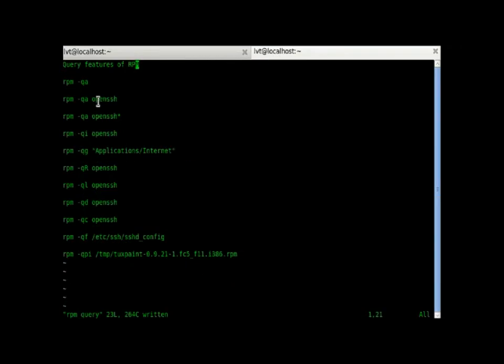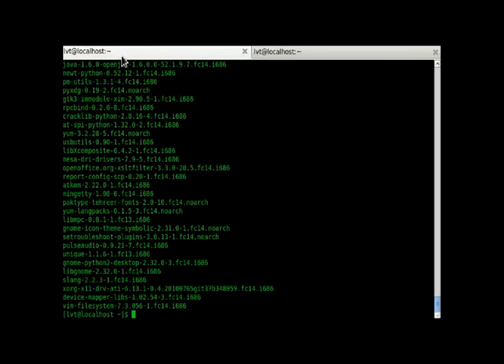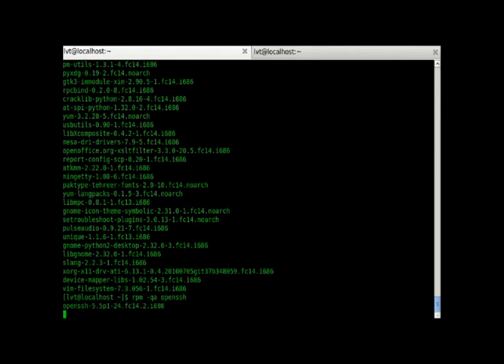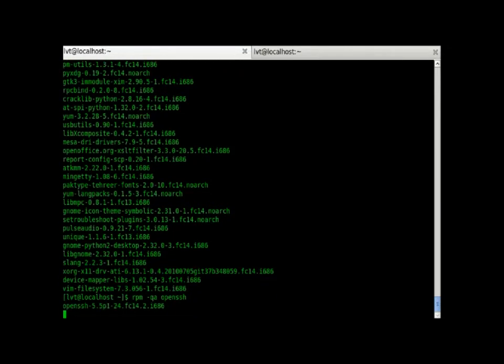Then, we will check out a special RPM OpenSSH. So, we are querying for a single RPM file that is OpenSSH.